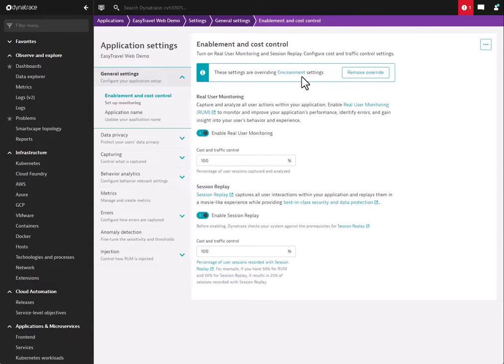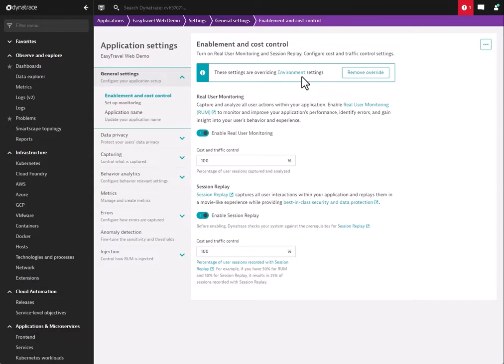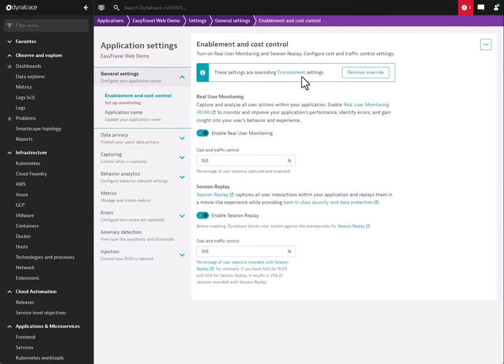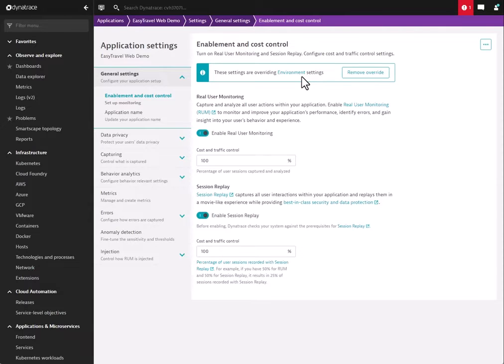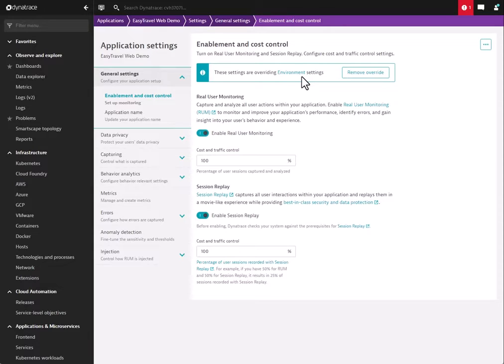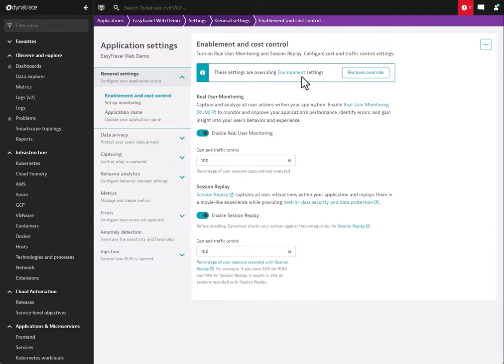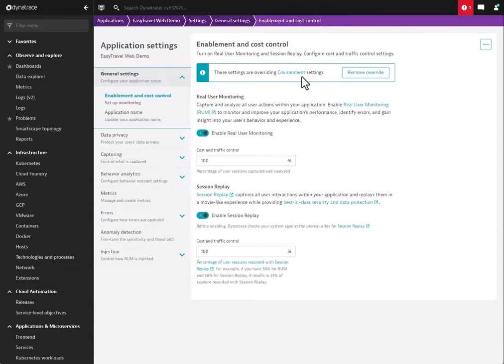We also use an identity and access management policy system for granular control over these settings. What that means is that you may have a user that you want to have administrative access in the tenant for certain functions—Session Replay, synthetic, log monitoring. You may say, I want them to have access to only one part but not another part. Our policies allow that. You can say, I will give them access to creating synthetic scripts, but I will not give them access to modify Session Replay, whether through the UI or through the API.